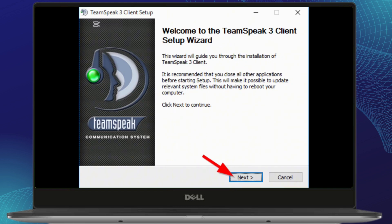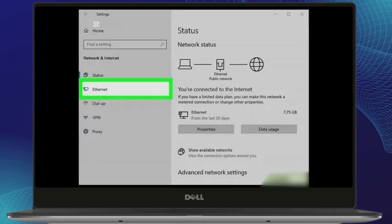First, let's quickly go over why you might be seeing this error. It could be caused by various issues such as network problems, incorrect server details, or even outdated software. But the good news is we can troubleshoot and fix it together.